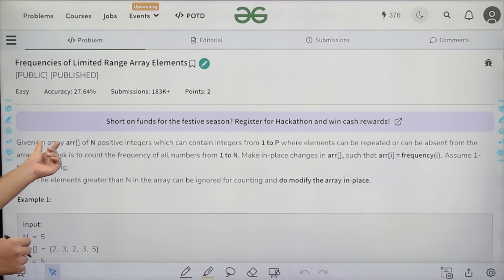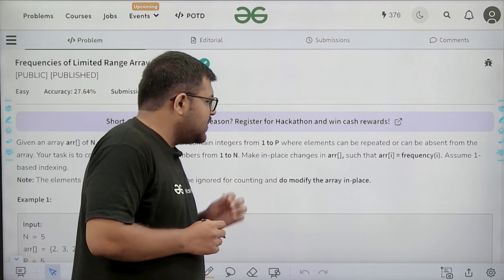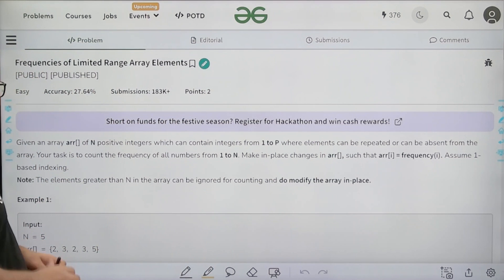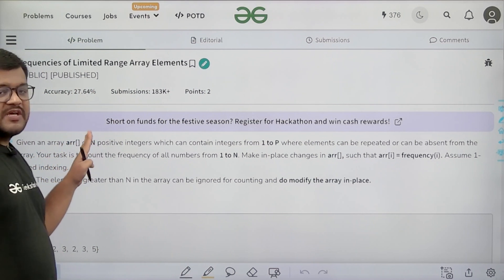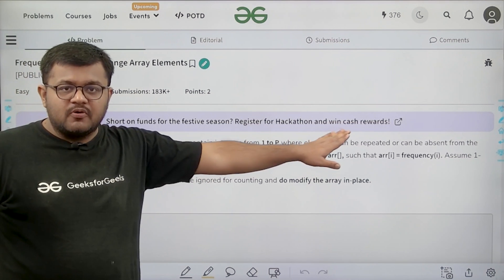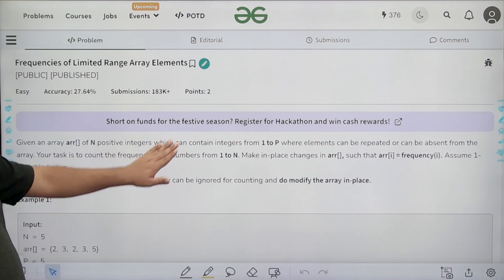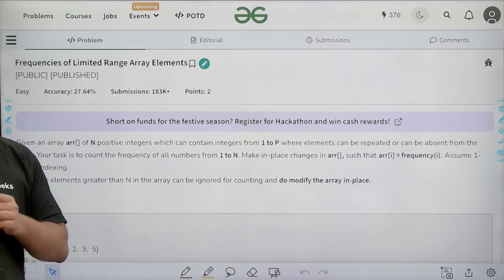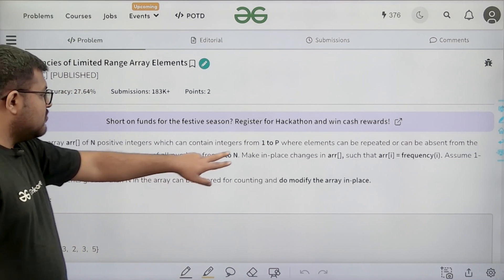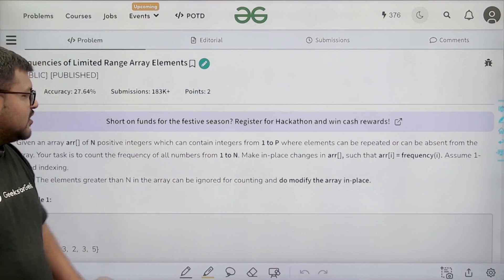What does the question say? Given an array arr of n positive integers which can contain integers from 1 to p, where elements can be repeated or be absent from the array. The values of the array are between 1 to p and elements can be repeated. Your task is to count the frequency of all numbers from 1 to n — we need to tell the frequency of each integer from 1 to n only.